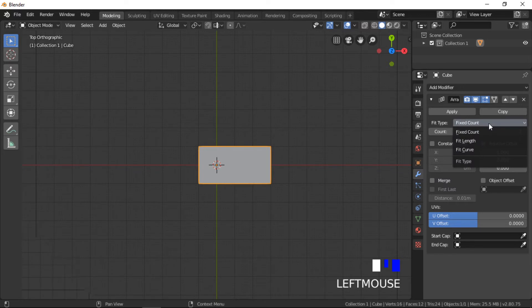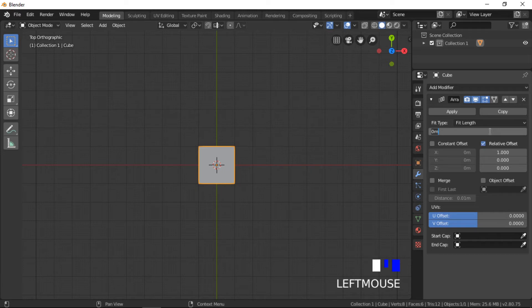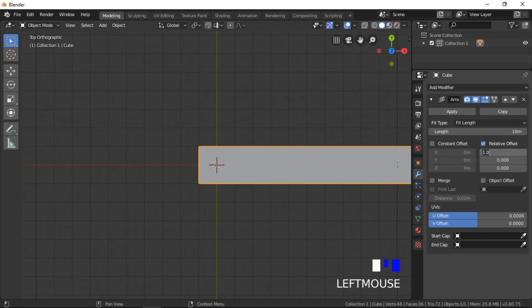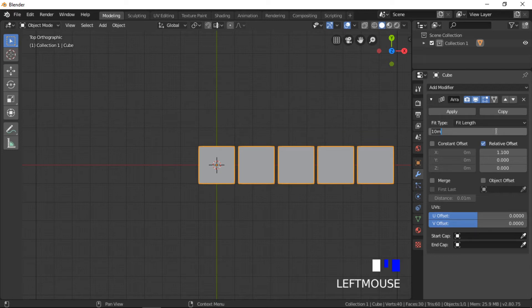We will now look at the fit length fit type. Fit length creates as many objects that is possible within the set distance. The number of objects in the array is adjusted to fit within the fit length.